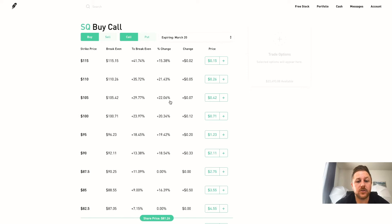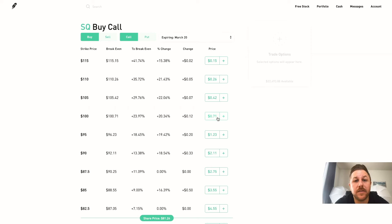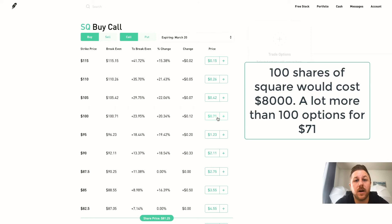So say you want to be risky and think that Square is going to hit over $100 in a month, you could choose this one. And to buy one call option of this it would be $71, so you're getting 100 contracts for $71.